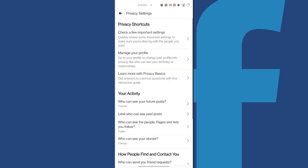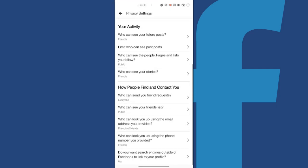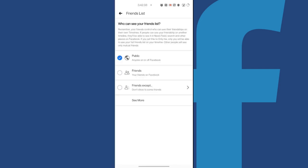In the privacy settings, we can now scroll down to find the option to choose who can see your friends list and select to choose between options.